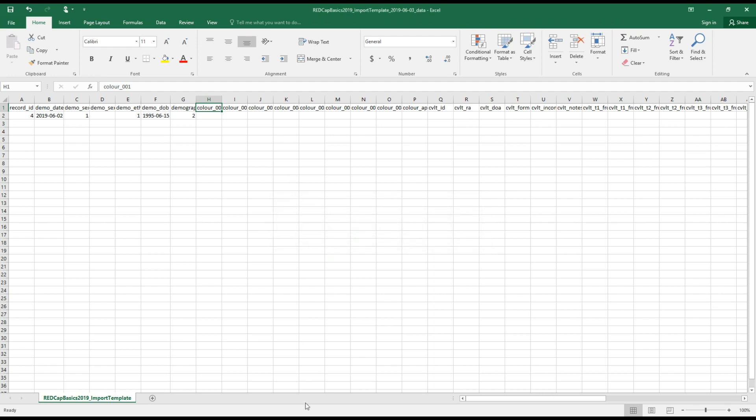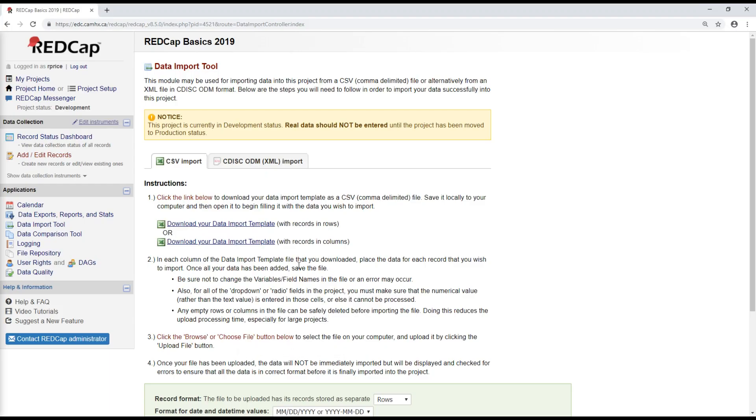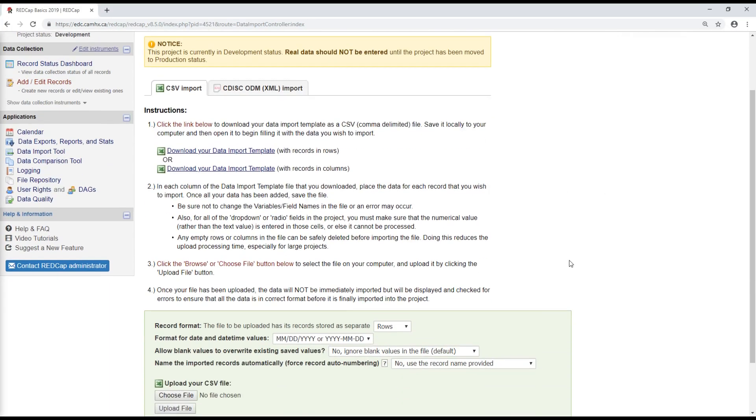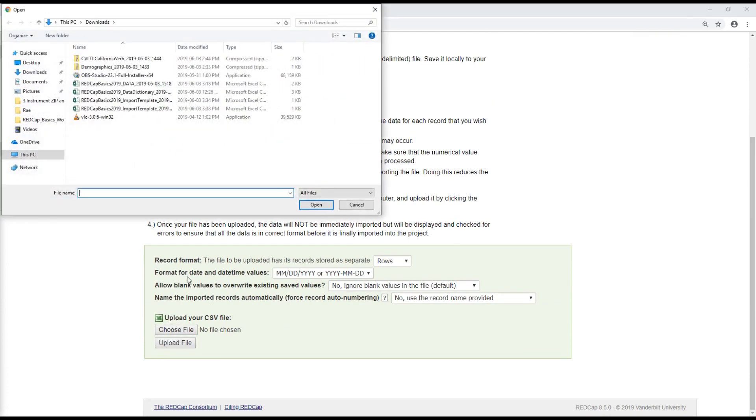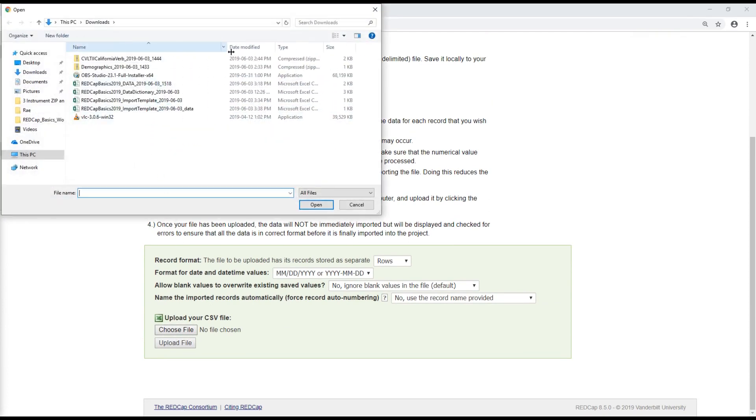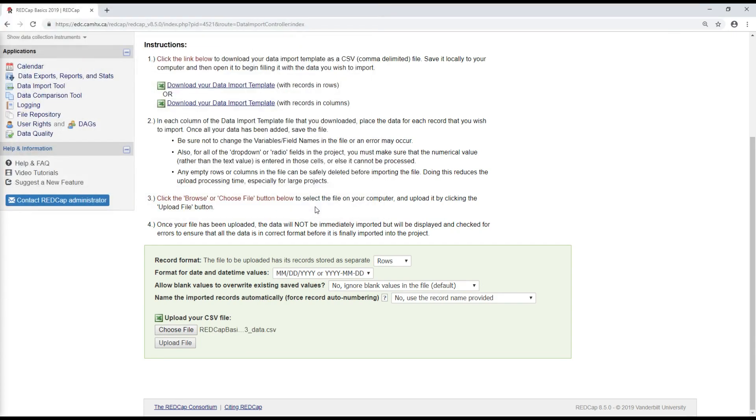Now that I've saved this, I'm going to go back into REDCap. Scrolling down, I will find this file that I've just created and select upload file.